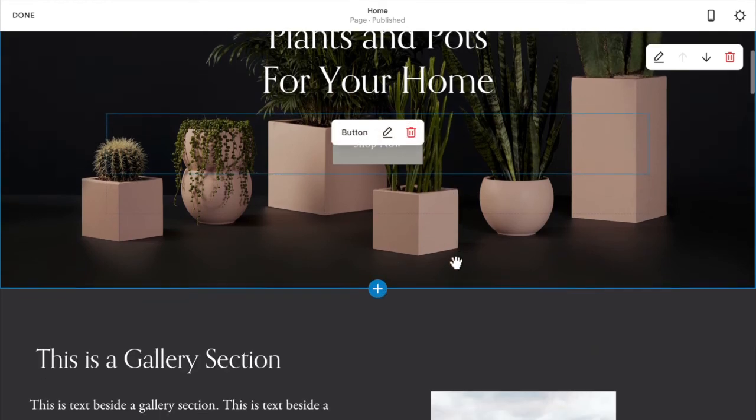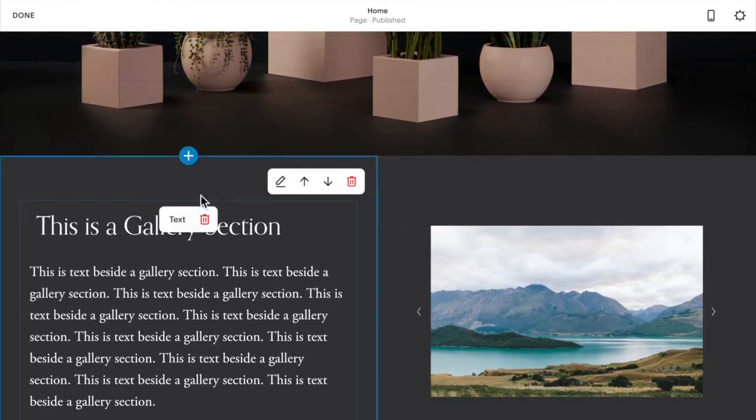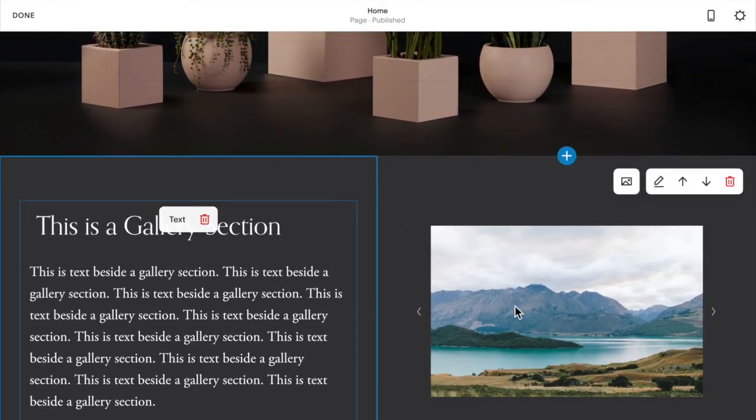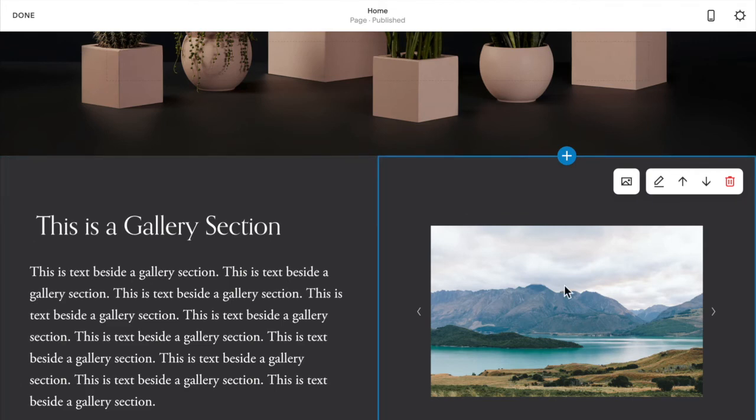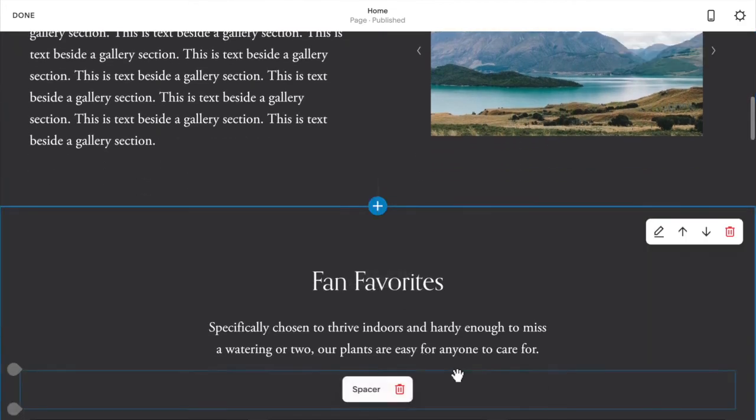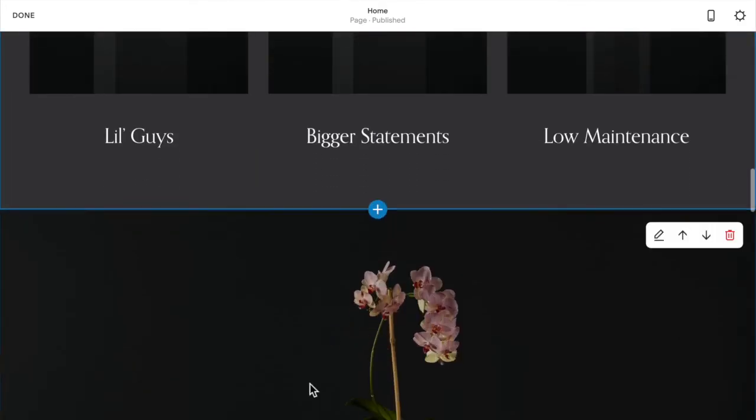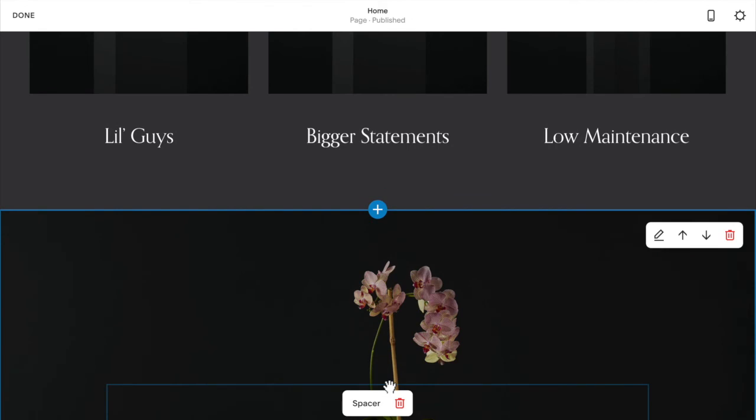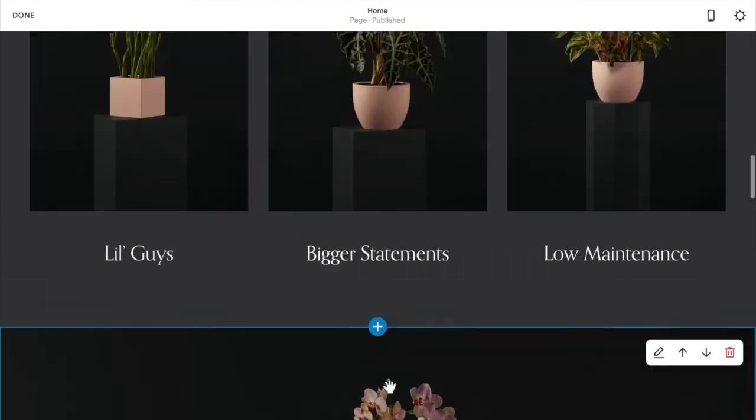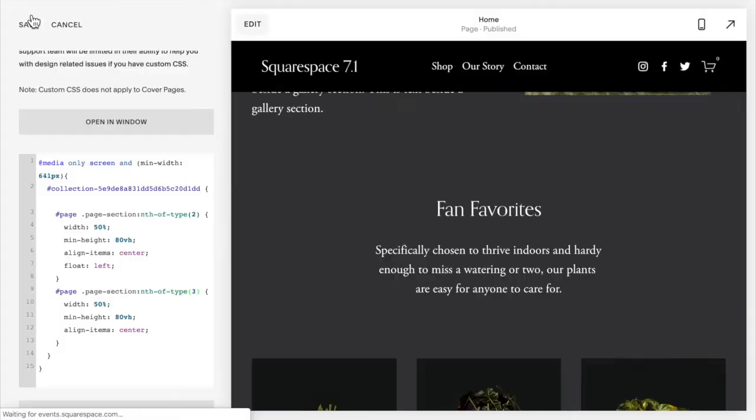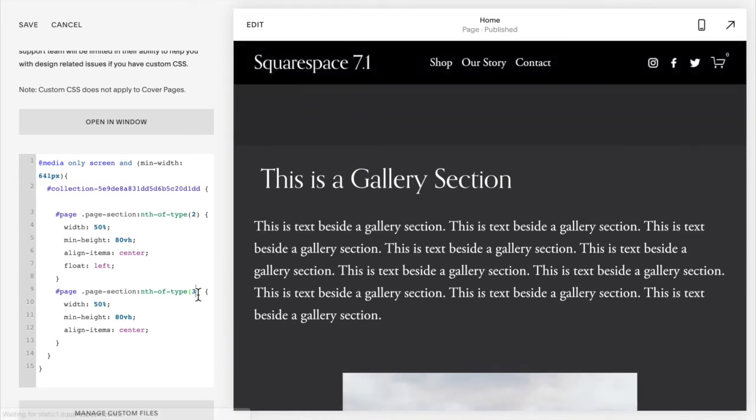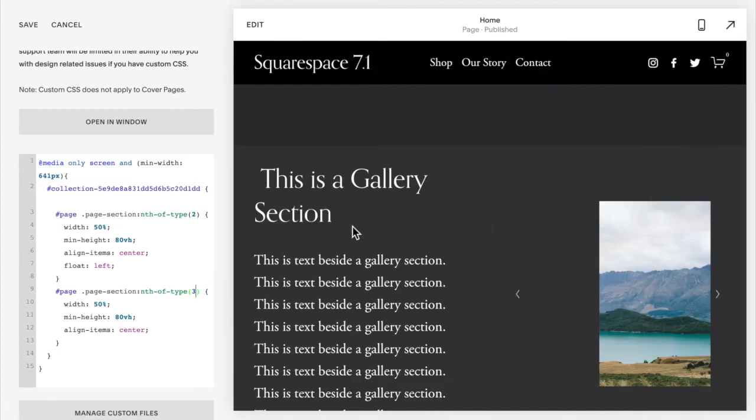And each section will be divided by this blue plus. So I have first section, second section, third section, fourth, fifth, and so on. So you're going to count the sections and then change these numbers two and three to represent the sections that you want to actually change and have beside each other.